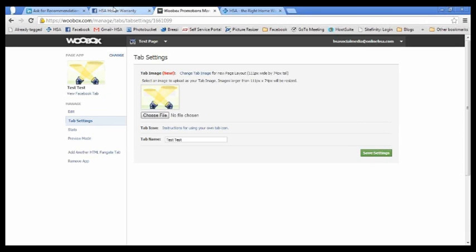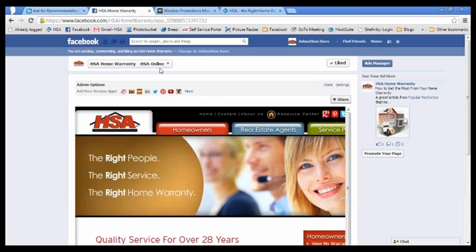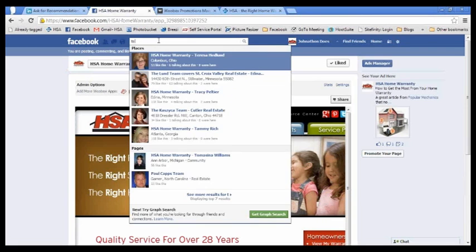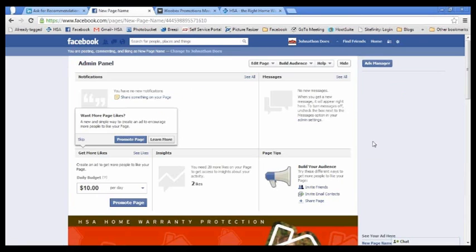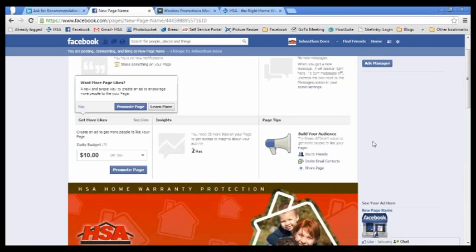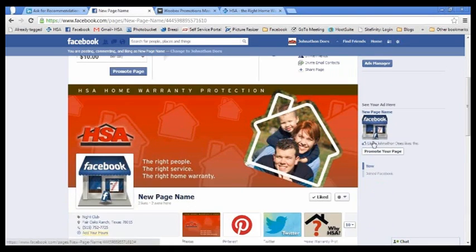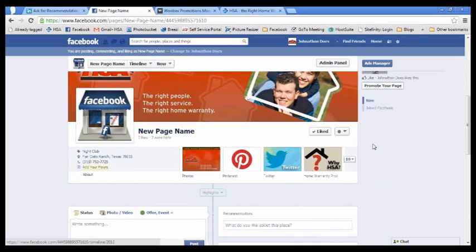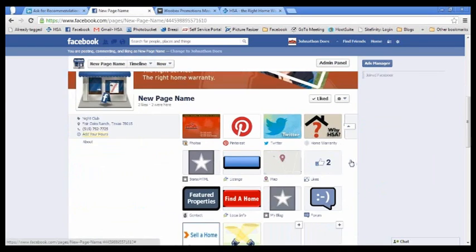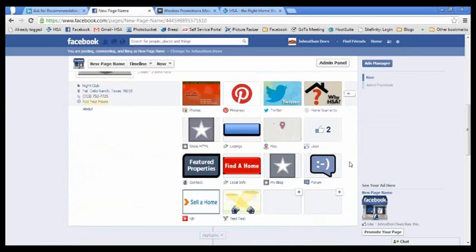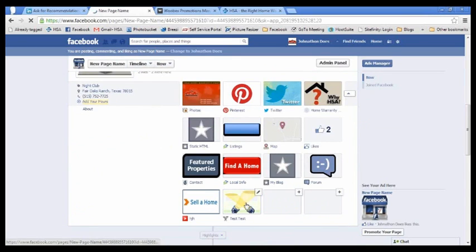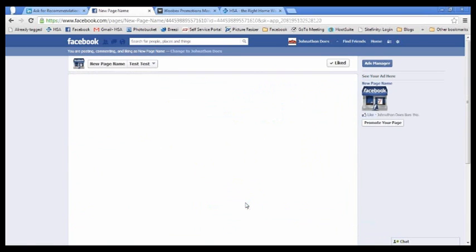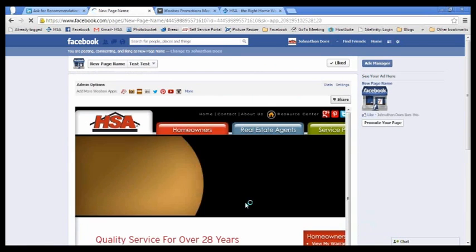And I'm actually going to pull up my test page and show you what I just added here. So this is the test page that I set up and you can see the app is right here, test test. So if I click on that, it's going to basically show the online HSA page that I put in there.